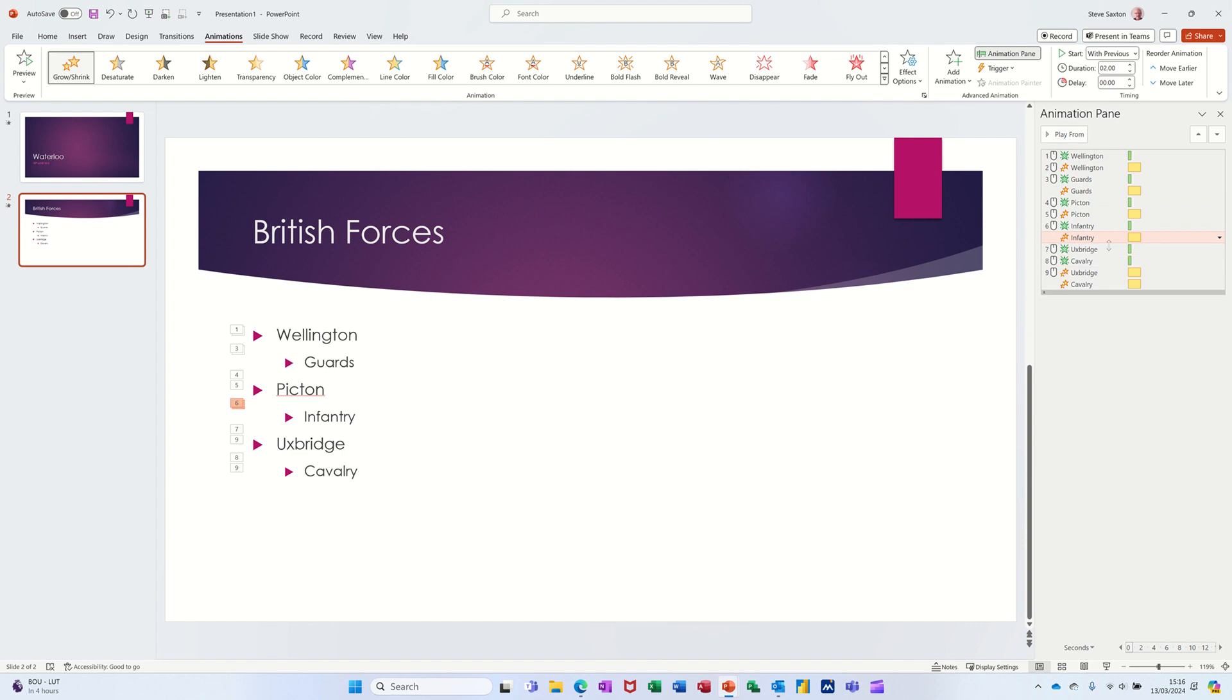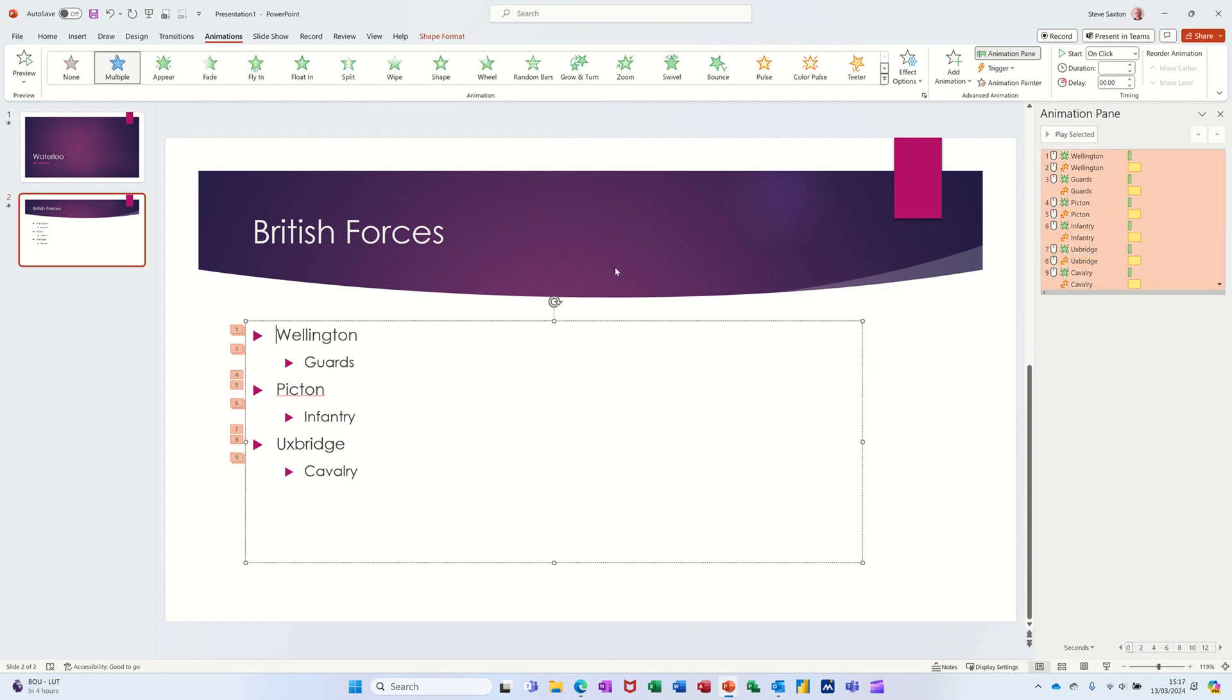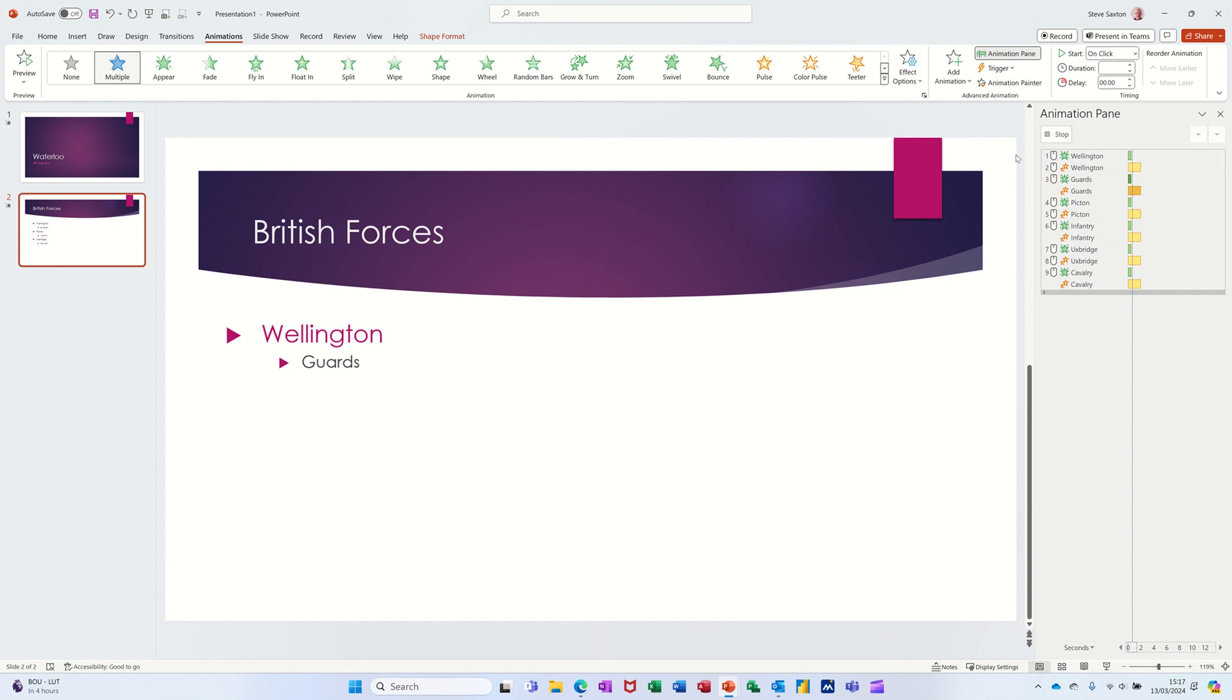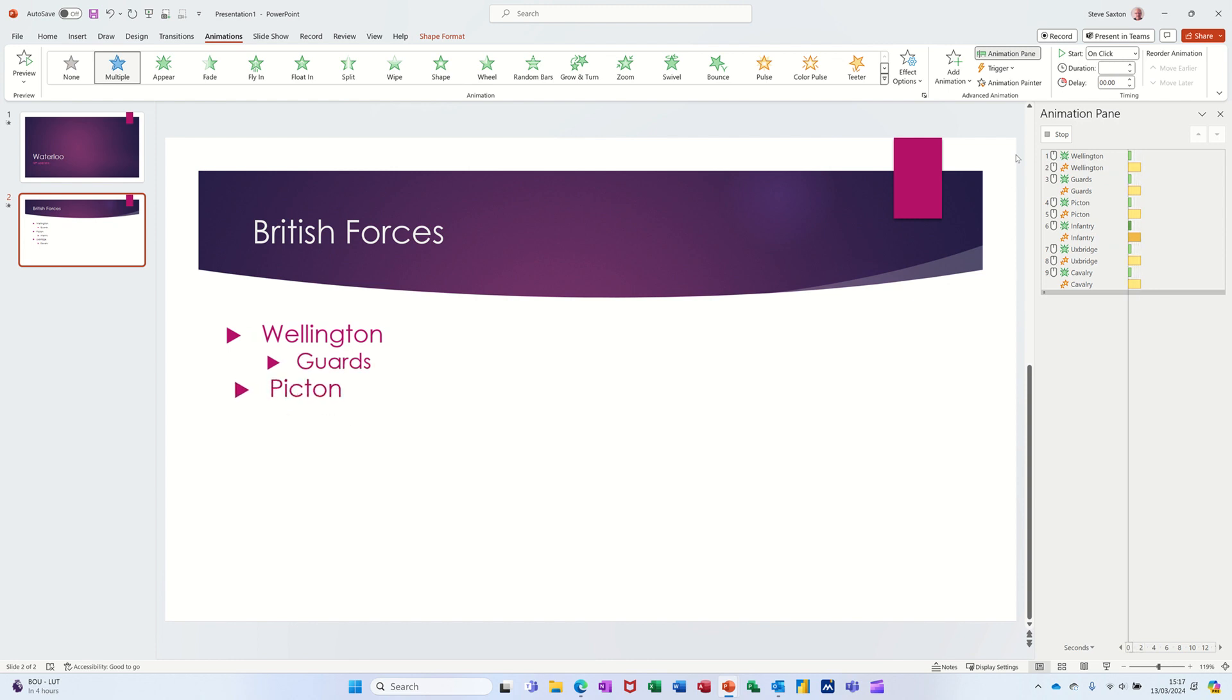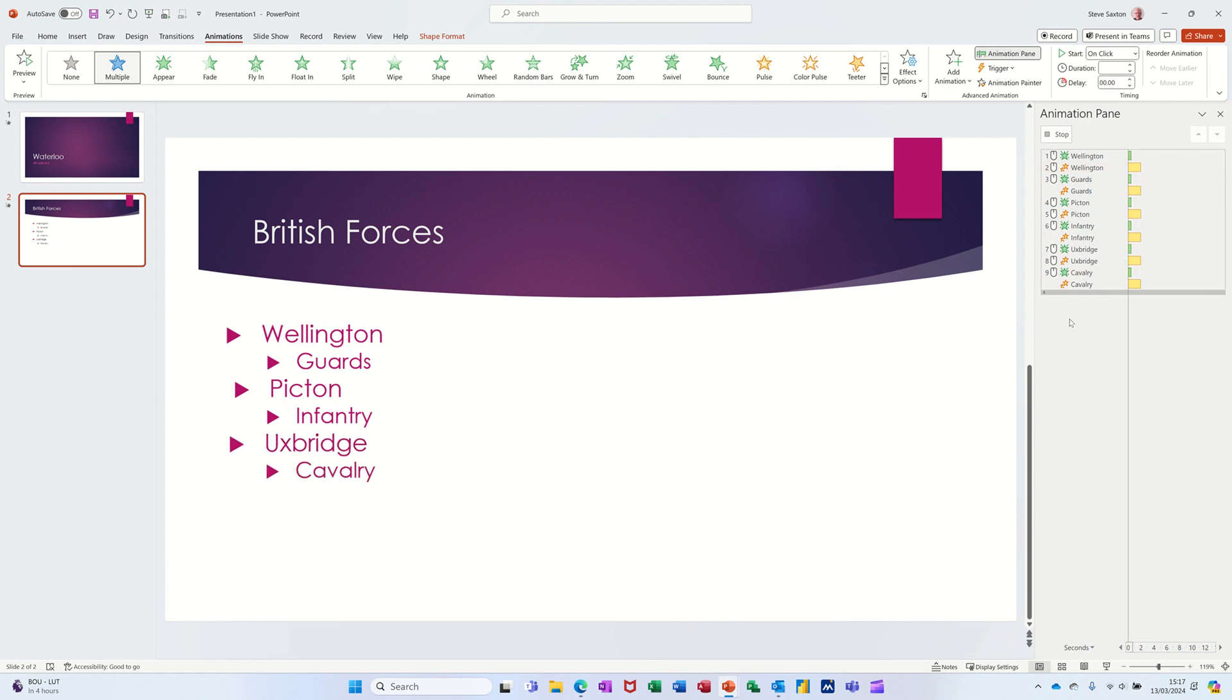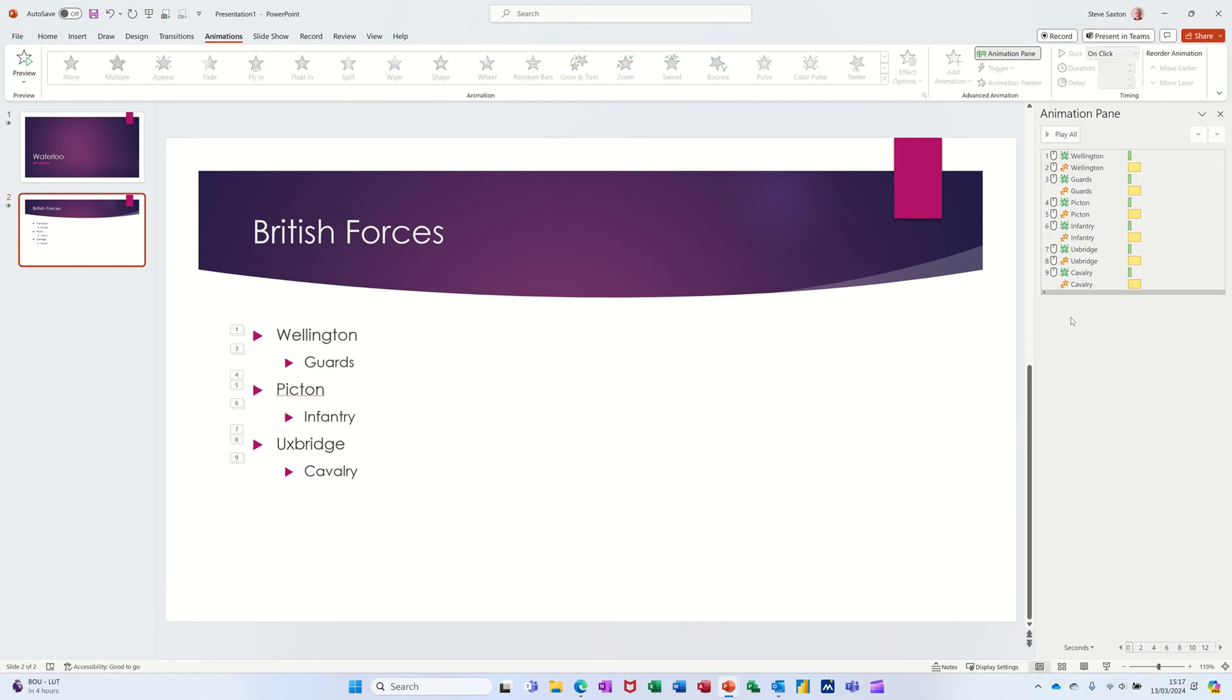I'll click on the top one. Let's just play from selected. So it goes big, Guards comes in, Picton comes in, goes big, Infantry comes in, goes big. That's where it's doing it. I'm happy with that. You can stop that by just clicking there.